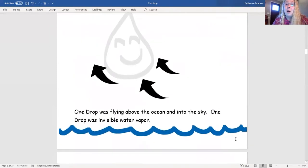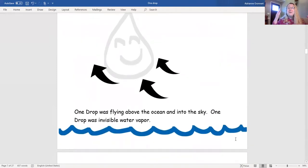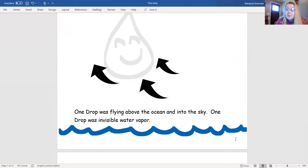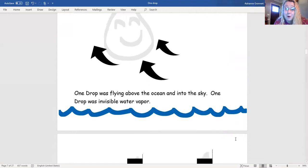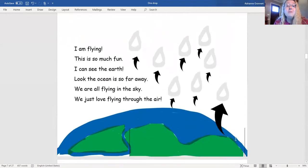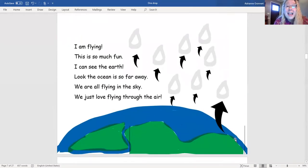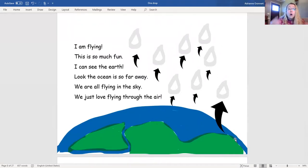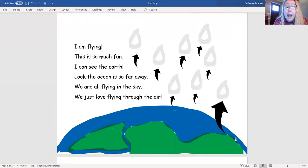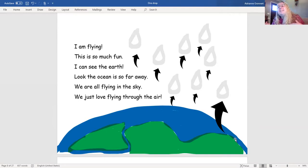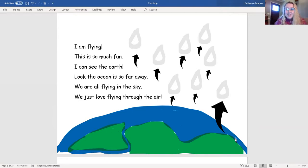One Drop was flying above the ocean and into the sky. One Drop was invisible water vapor. I am flying! This is so much fun! I can see the earth! Look, the ocean is so far away! We are all flying in the sky! We just love flying through the air!